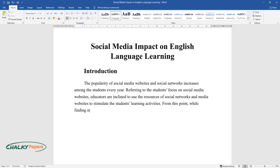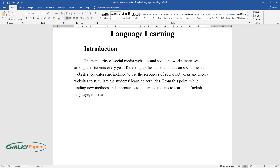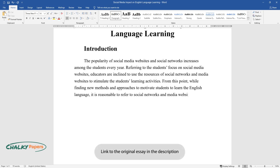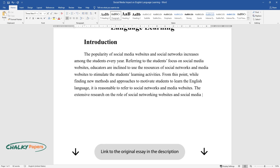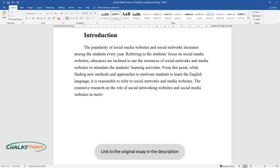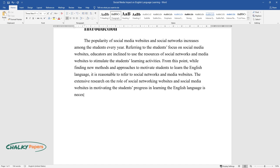From this point, while finding new methods and approaches to motivate students to learn the English language, it is reasonable to refer to social networks and media websites. The extensive research on the role of social networking websites and social media websites in motivating the student's progress in learning the English language is necessary.